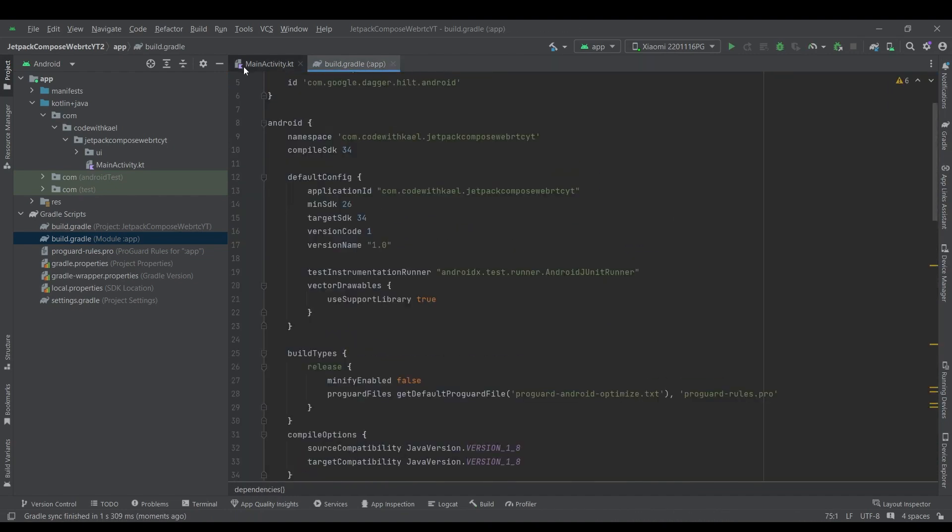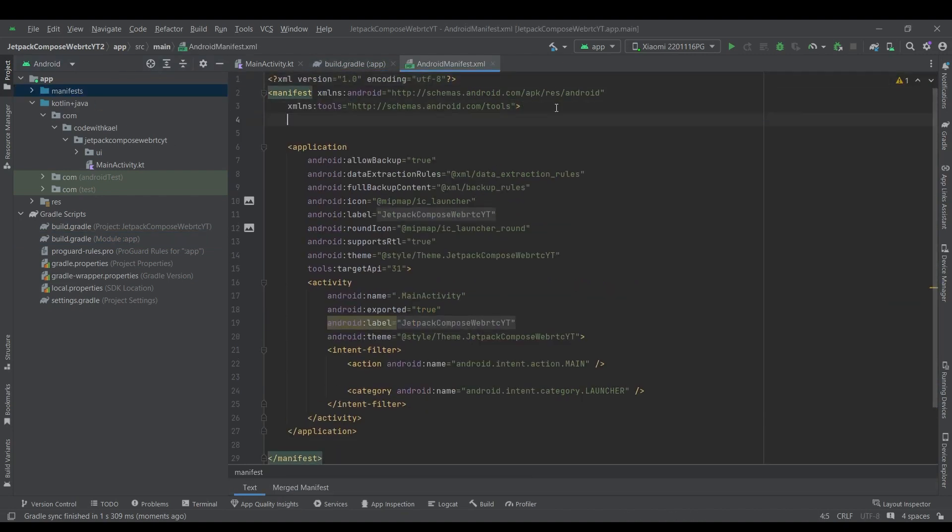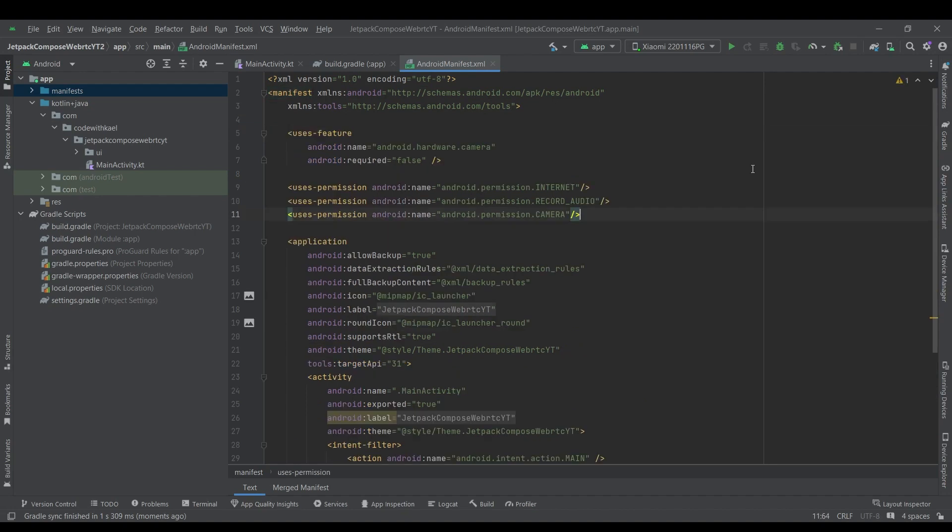So let's go to the manifest and add our permissions. It's going to be internet, record audio and camera as well.